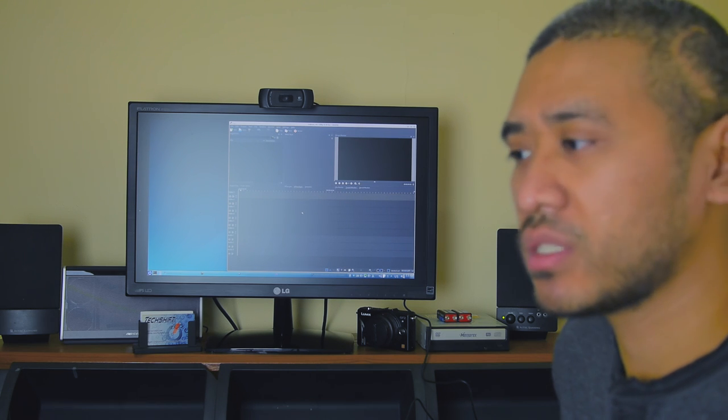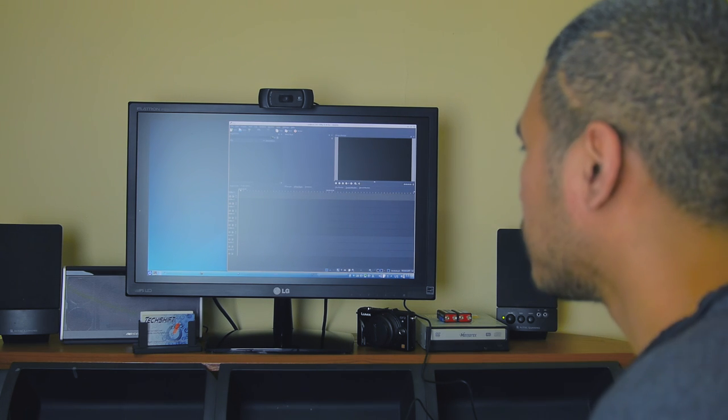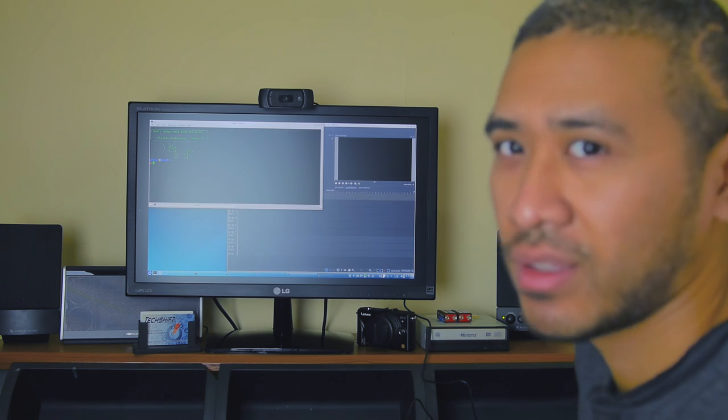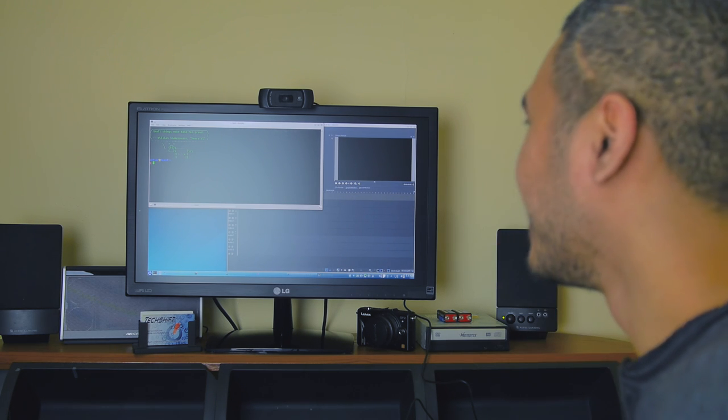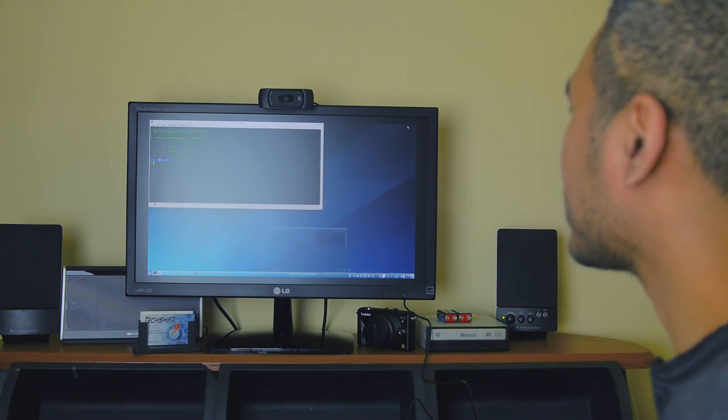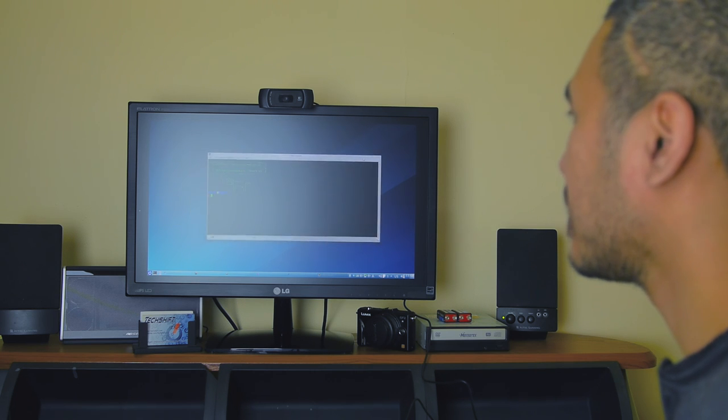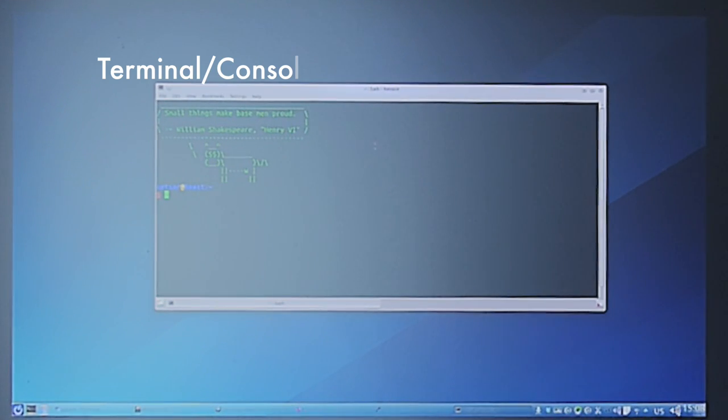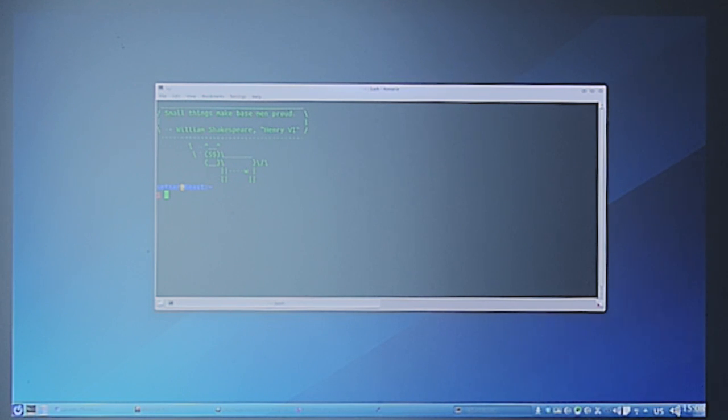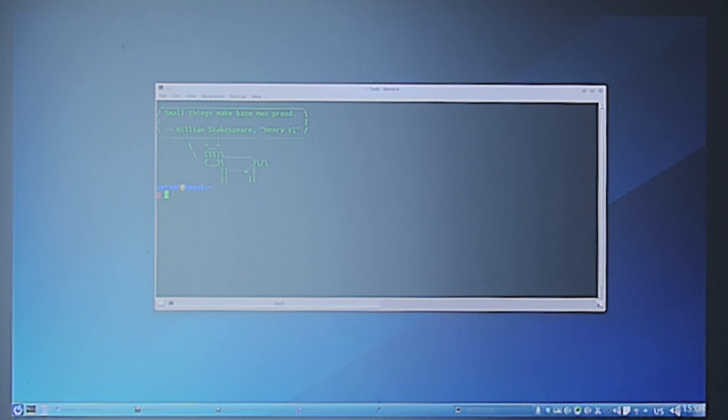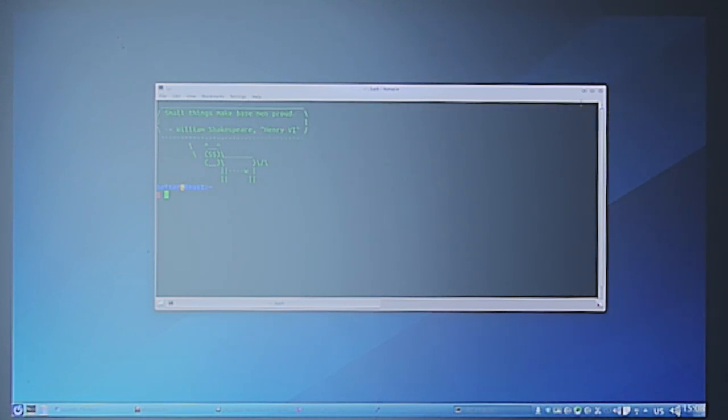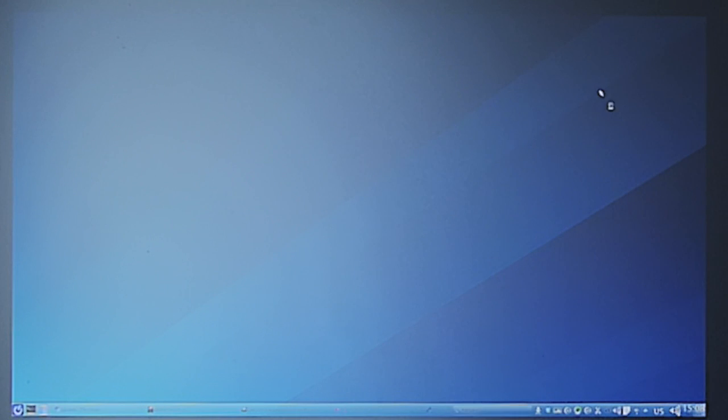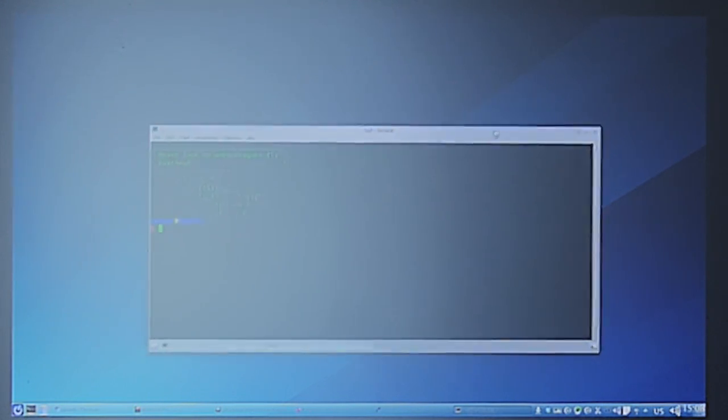Moving on, I use the terminal. Let me give you an overview. I customize it a bit. I have the cow, cowsay, giving me a little quote. Cowsay is the app that I use, and it's using fortune for all the text. It says "Small things make base men proud, William Shakespeare." That's a quote. If I reopen it, they'll have a new quote every time.